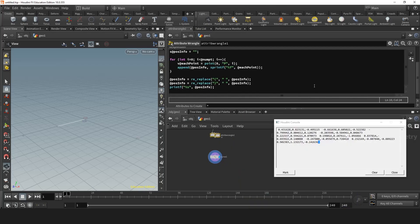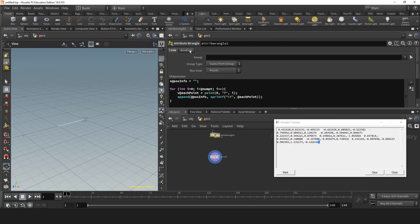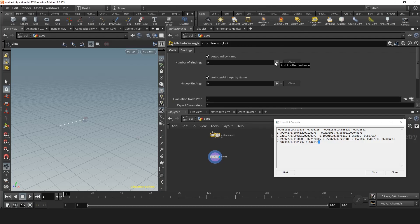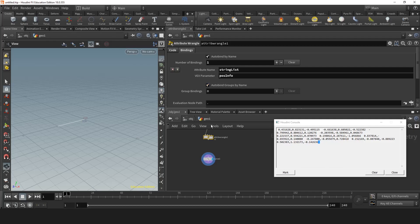So now, there we have this information. We'll go to bindings. And add one binding. The effects parameter that we want to take is position info. And let's call this string list. Now we can finally use this attribute in the curve.